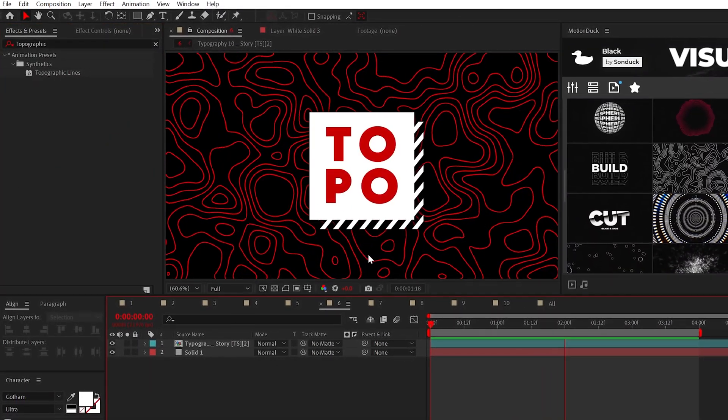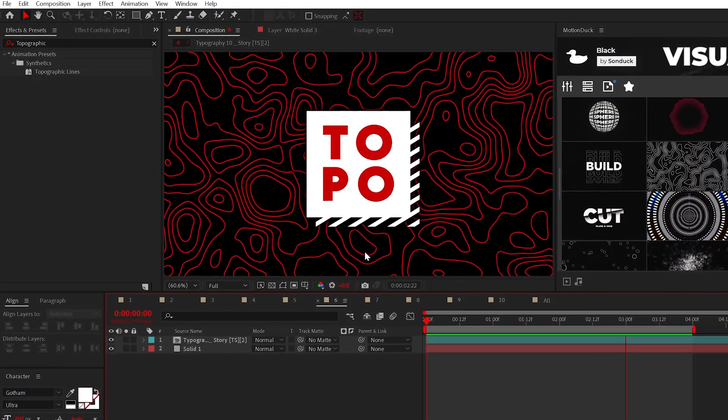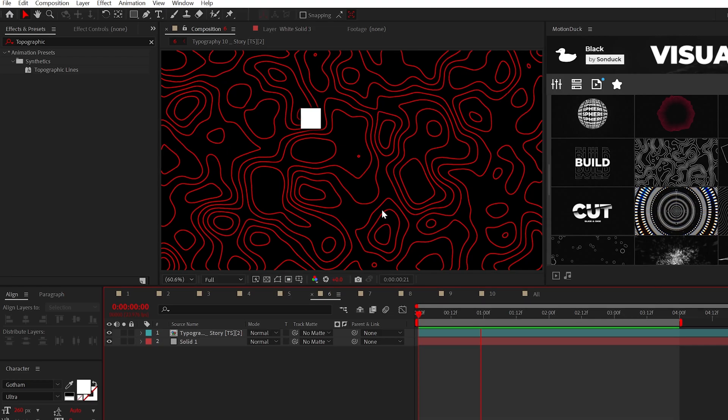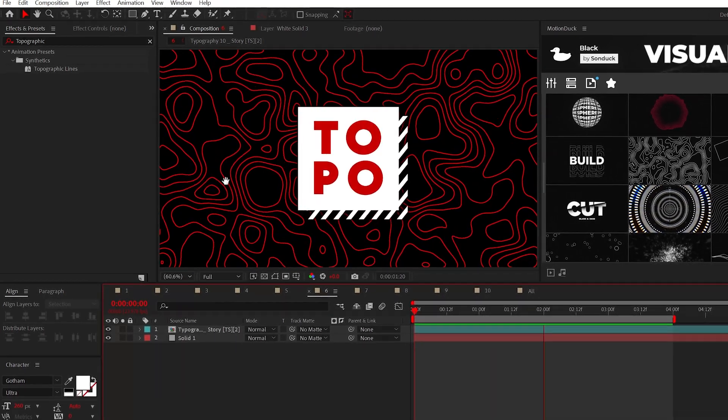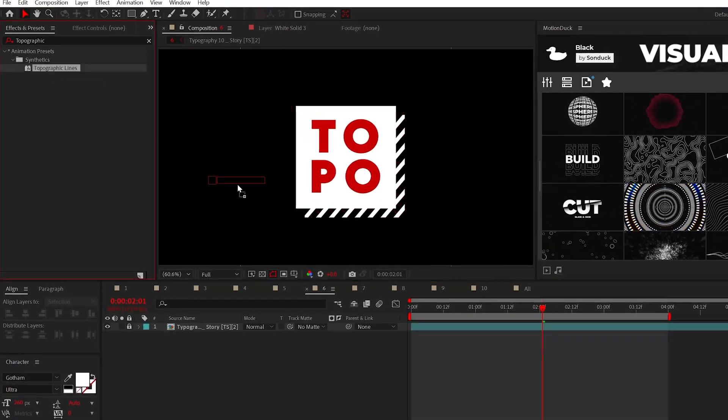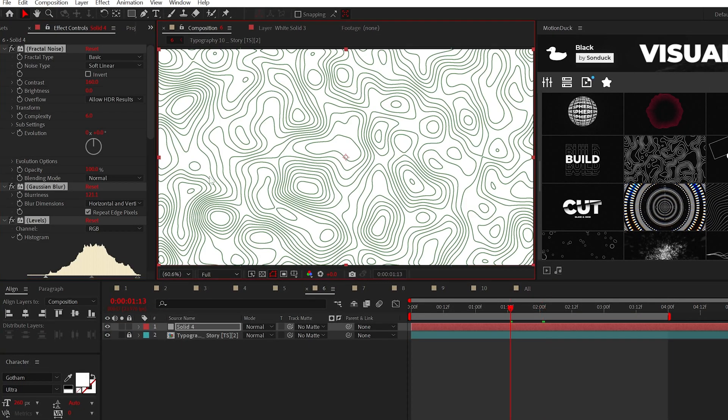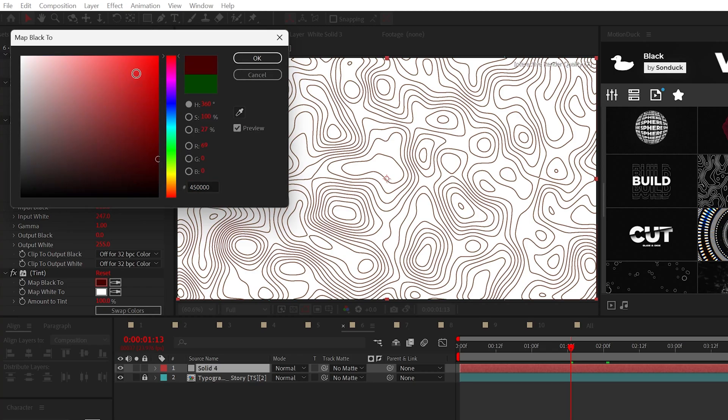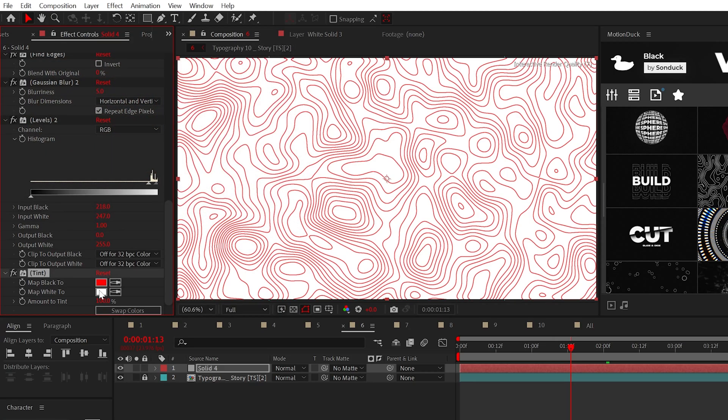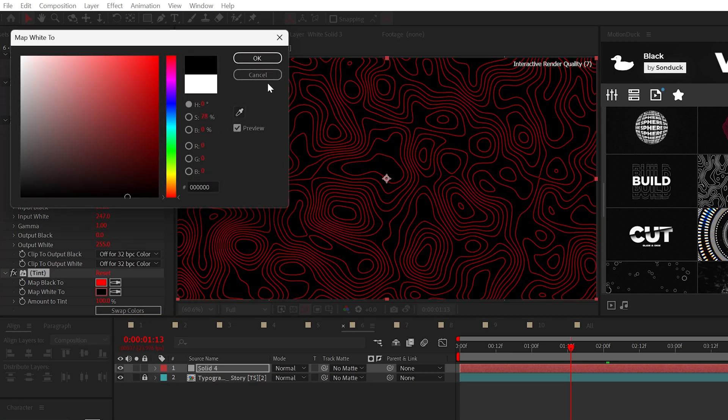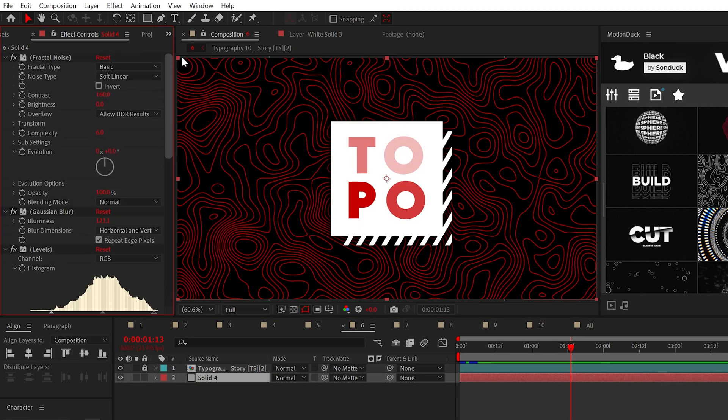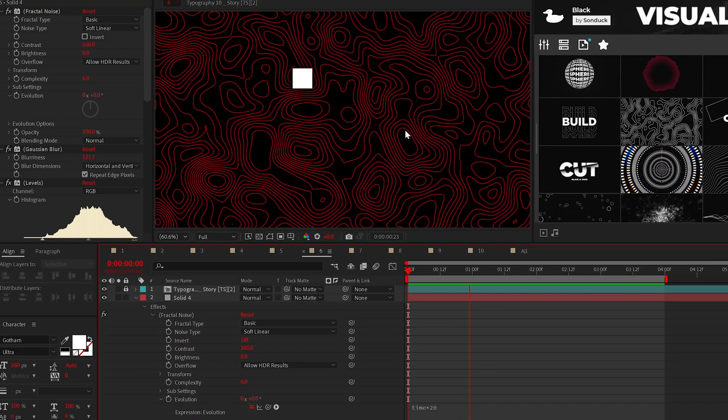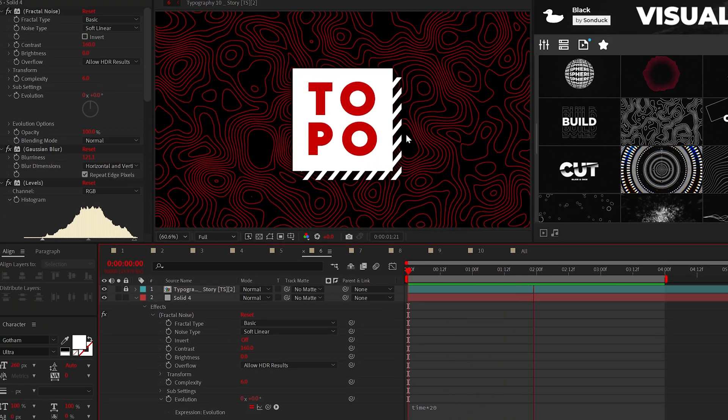One of my favorite background elements has always been topographic designs. Now, when you apply a topographic preset to your project, you get these thin lines. You can use a tint effect to change the colors to anything you need. And you can also alt click the stopwatch for evolution and type time asterisk 20 to animate your topographic design.